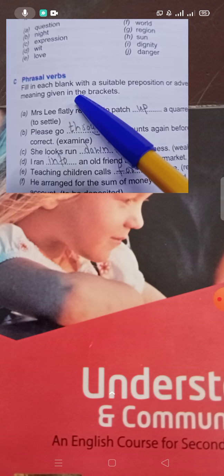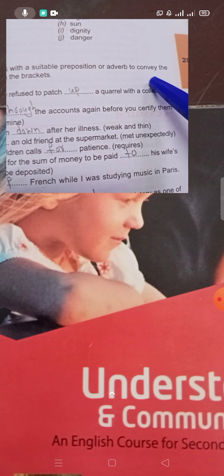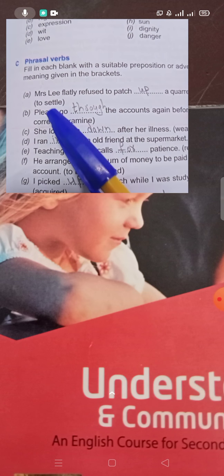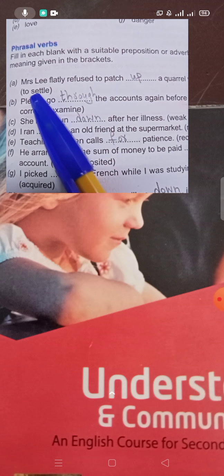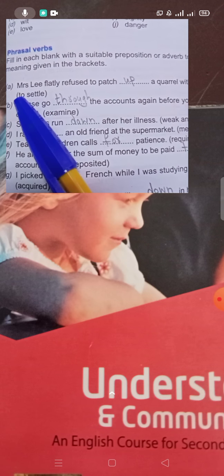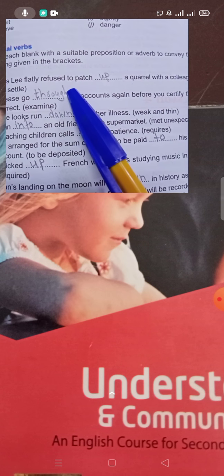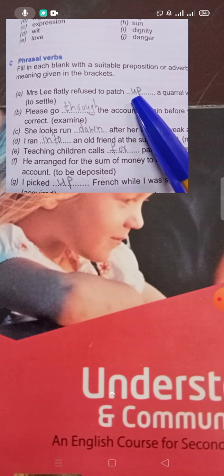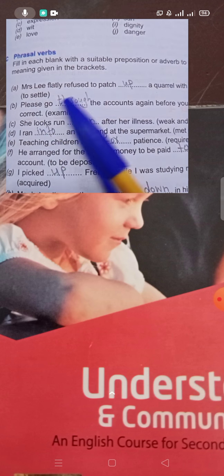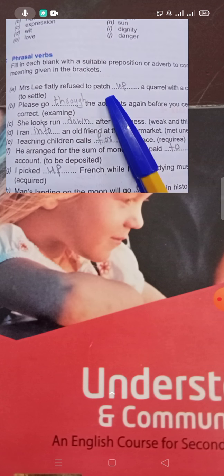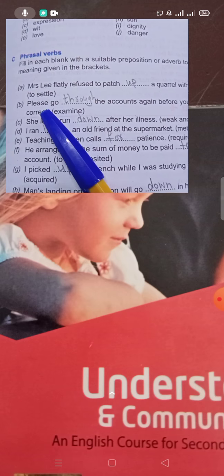Phrasal Verbs: Fill in each blank with a suitable preposition or adverb to convey the meaning given in the brackets. The word is given in brackets and the meaning should match. For example, 'to settle': 'Mrs. Lee flatly refused to patch up a quarrel with a colleague.' Here 'patch up' means to settle — to resolve a matter. So the phrasal verb is 'patch up'.